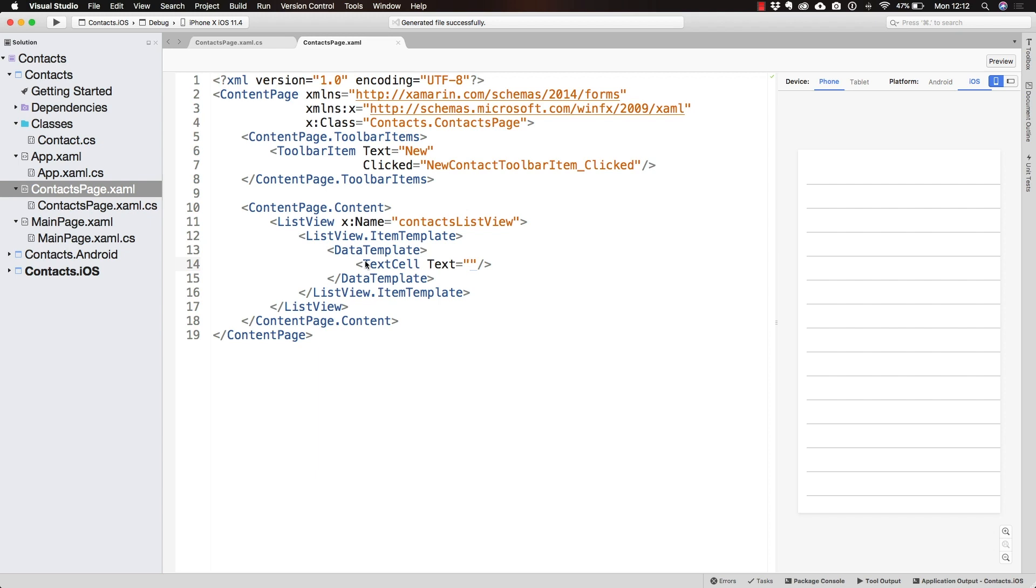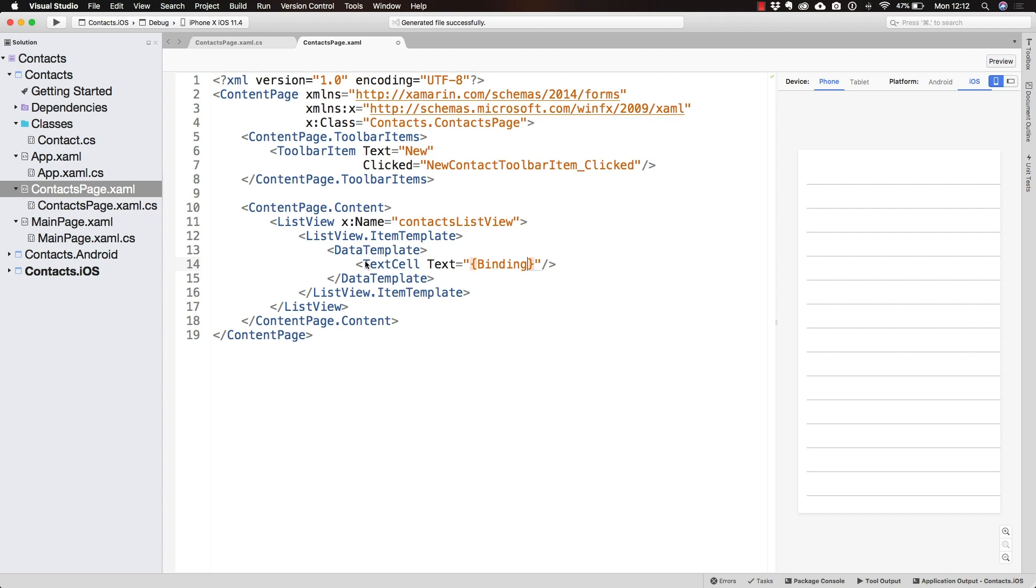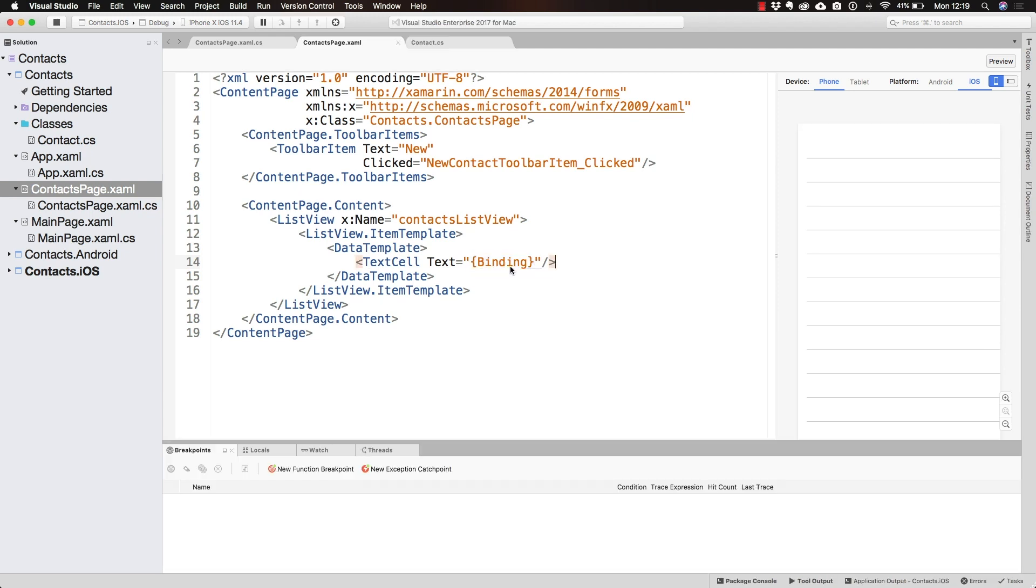I don't want to get too deep into what we're doing here. For now, let's just go ahead and write binding. Let's just leave it like this.